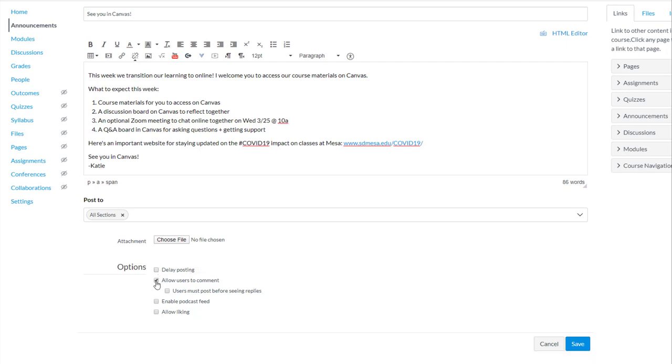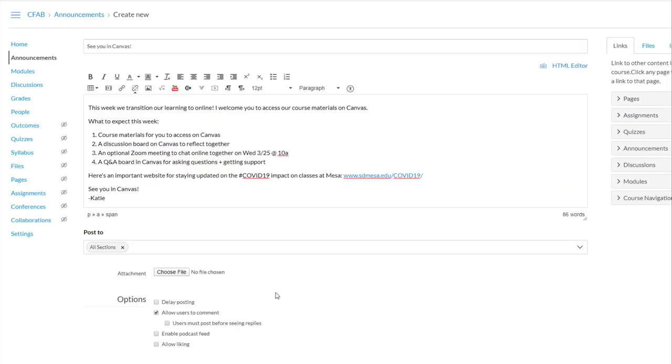You also have the option to let your students comment, which is kind of nice because they can ask clarifying questions and reply to your announcement so that you know that they've received it and so on.